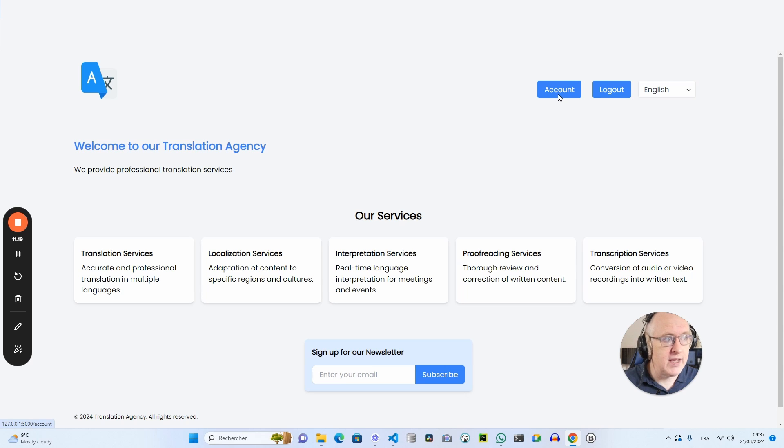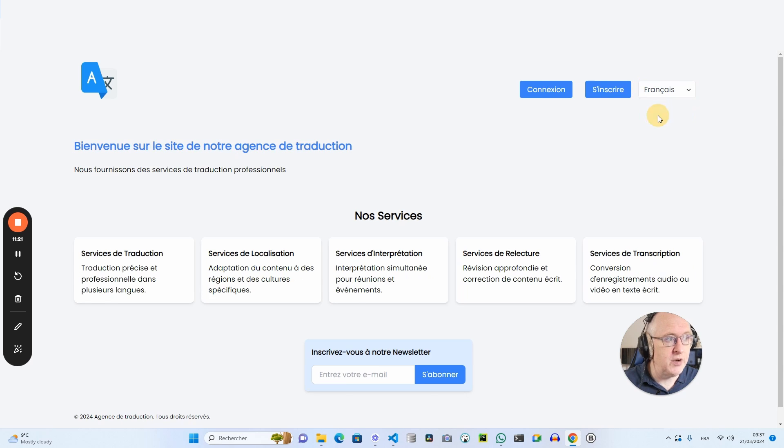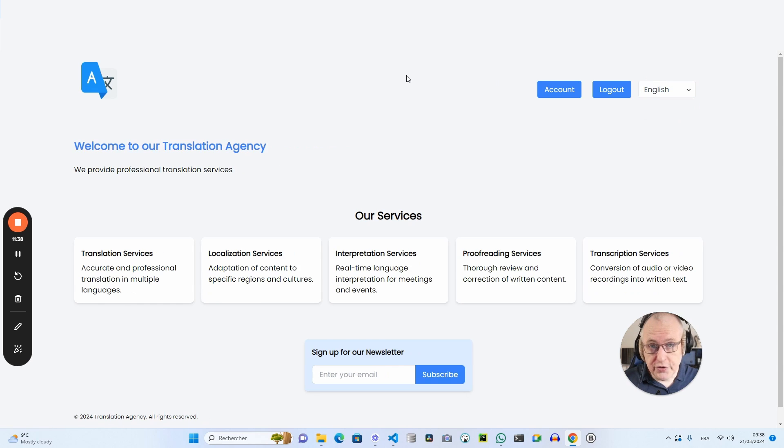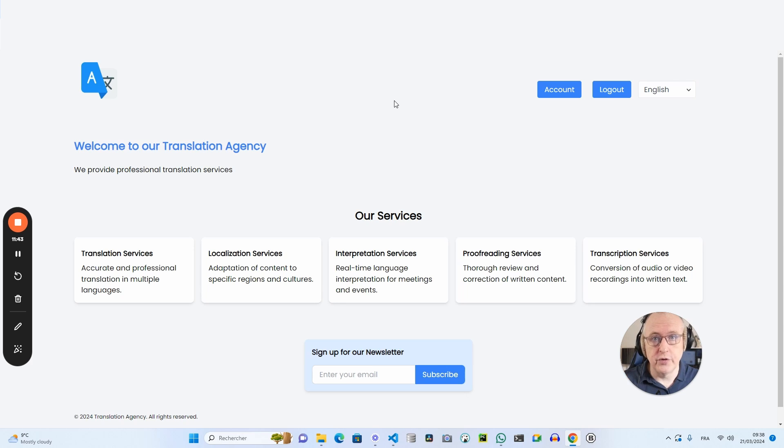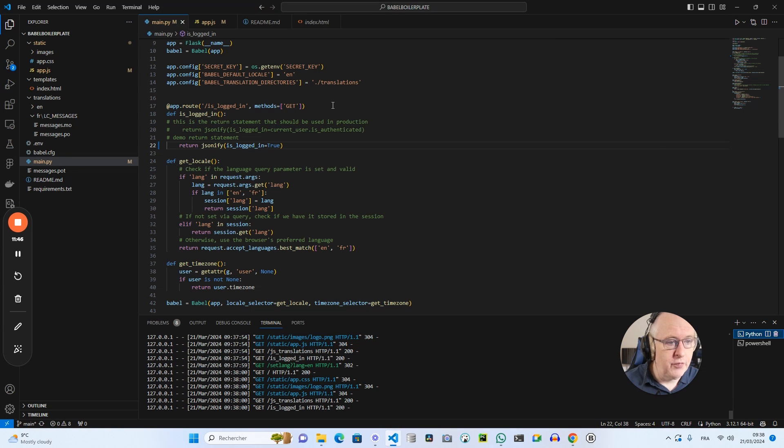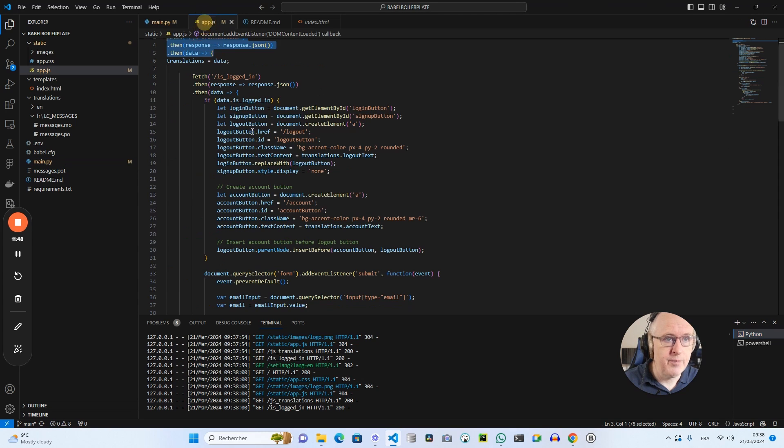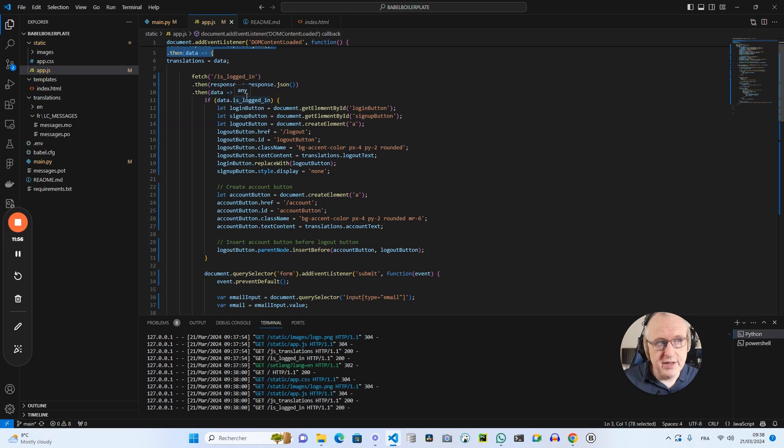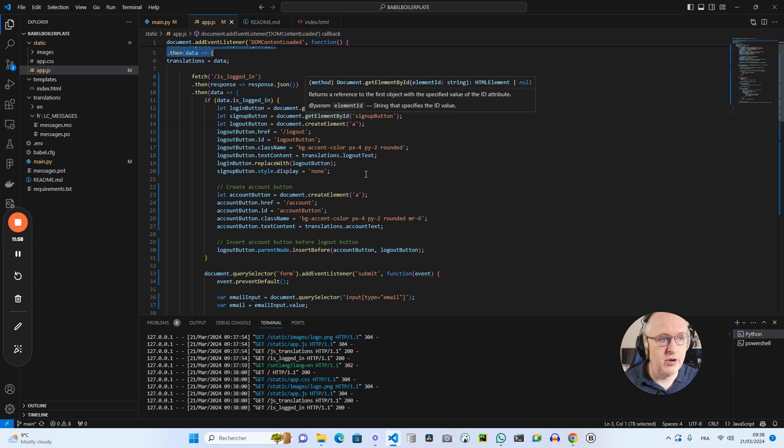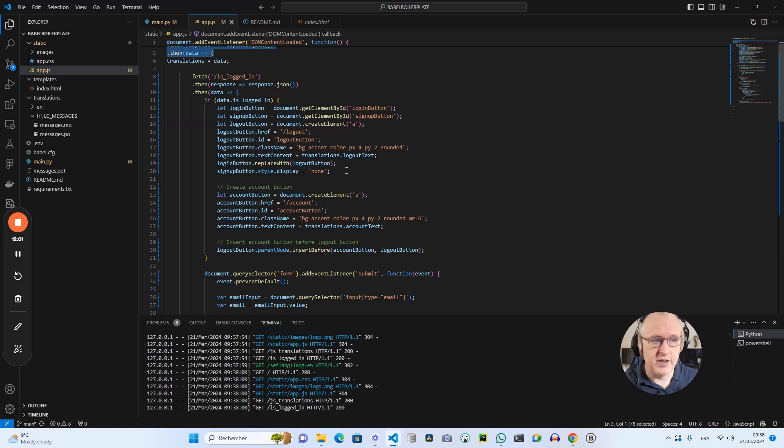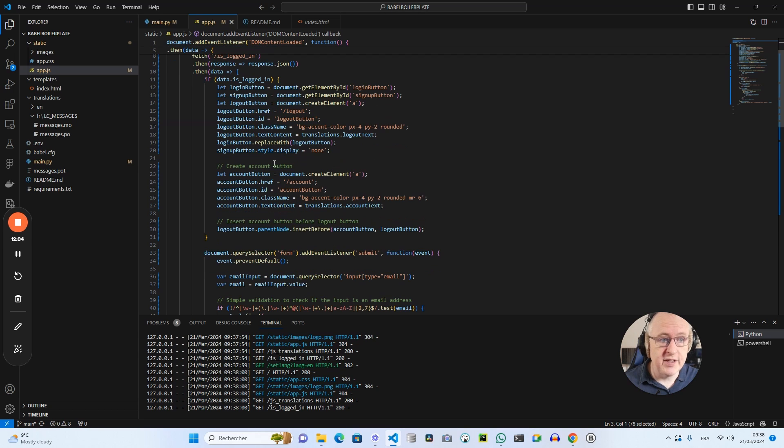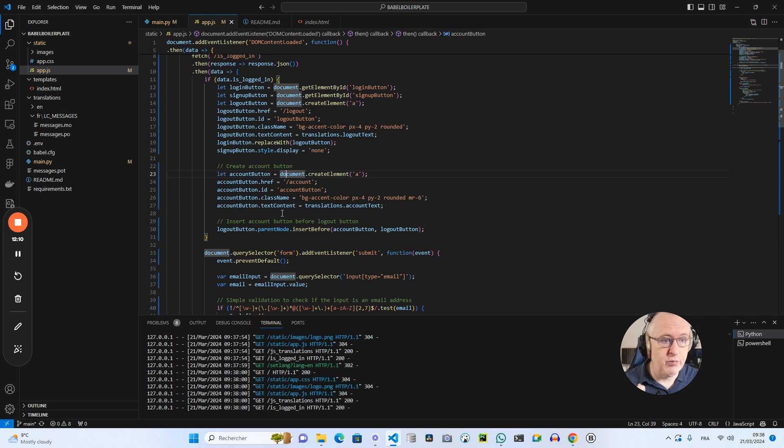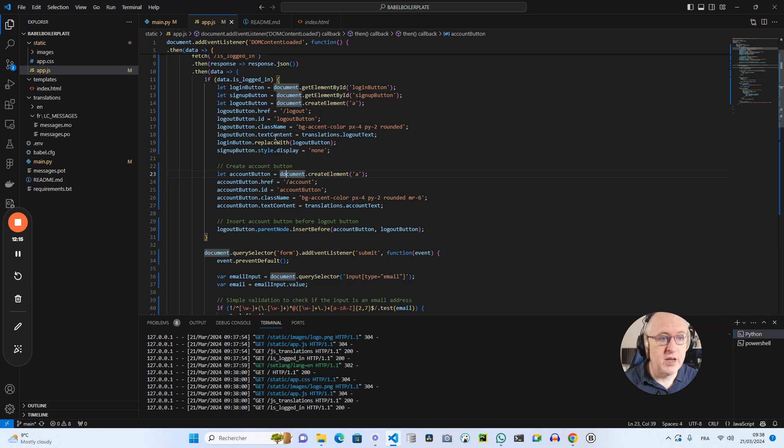And in French, mon compte, my account and disconnect logout here. So the buttons were also dynamically changed depending on the status of the user. Is the user logged in or not? If we come back to the code here, we can see that we have a bunch of lines which will determine how we display or not the button, the login and the signup button, depending on whether the user is logged in or not. And if the user is logged in, then we dynamically create in the DOM a new button, the account button. And we also dynamically change the text of the login button in logout.